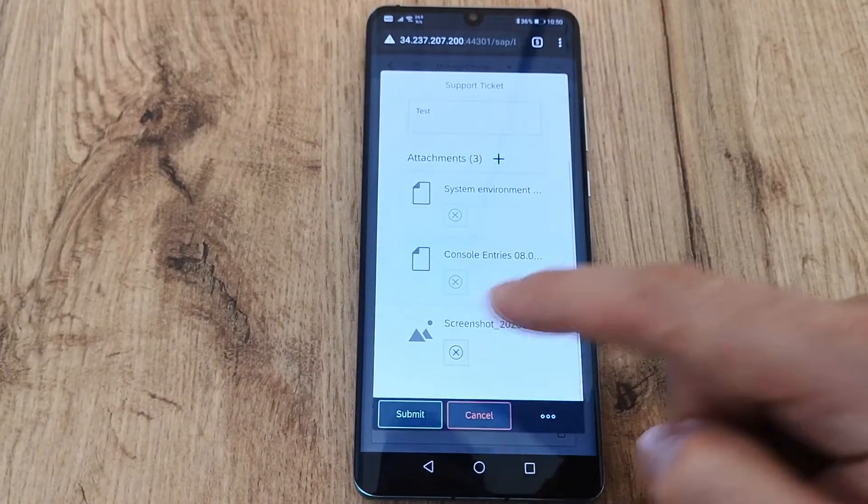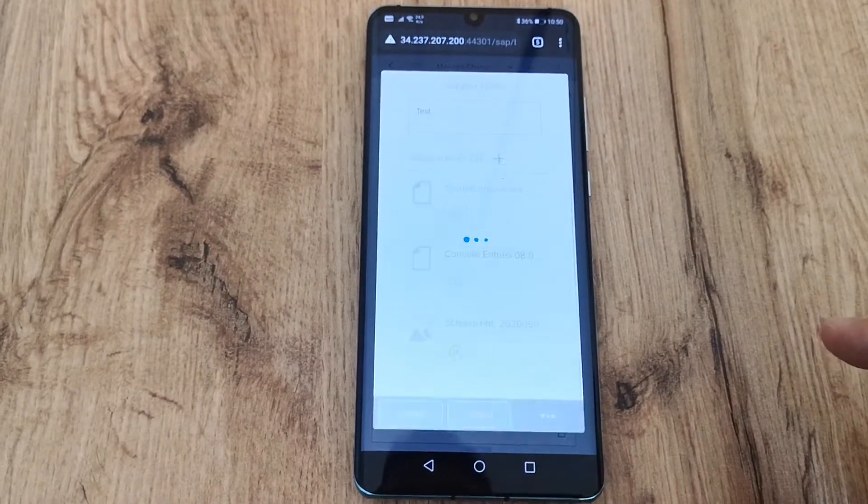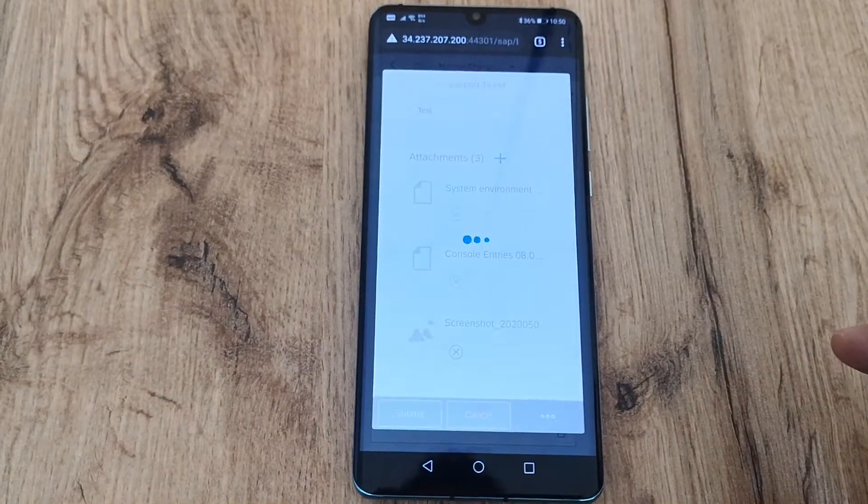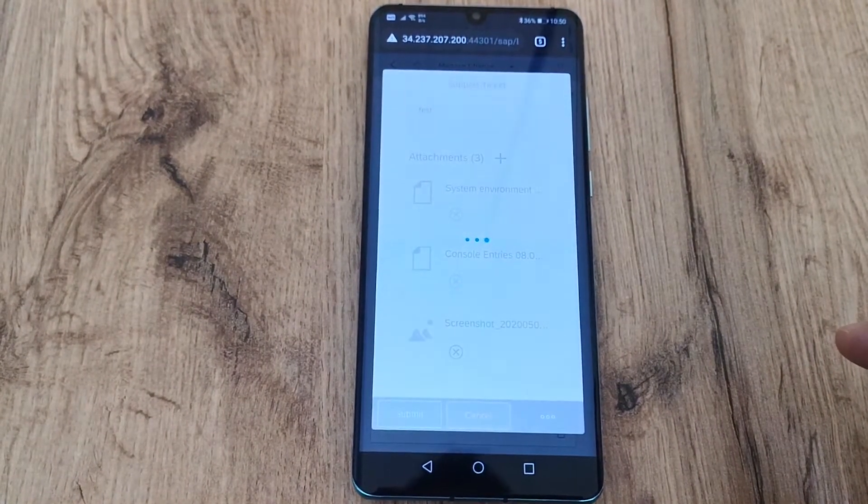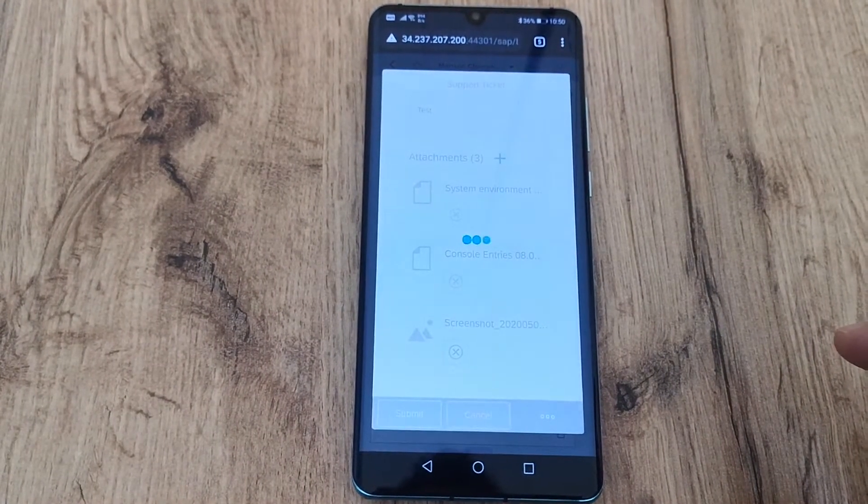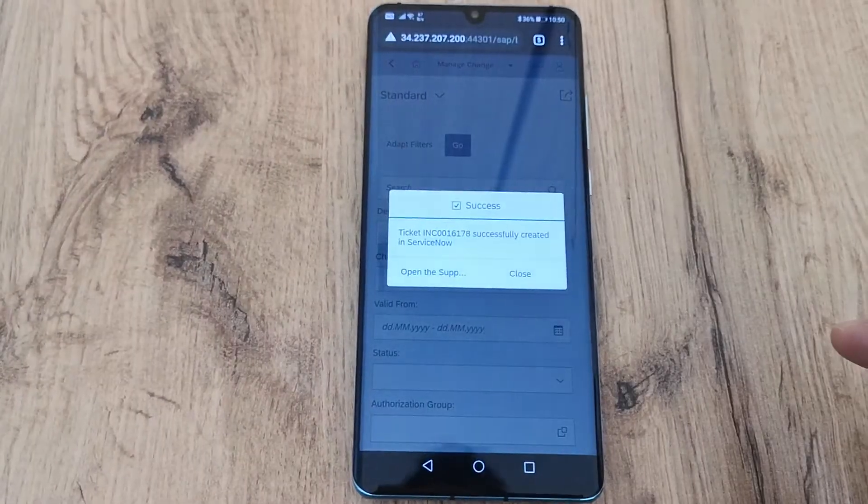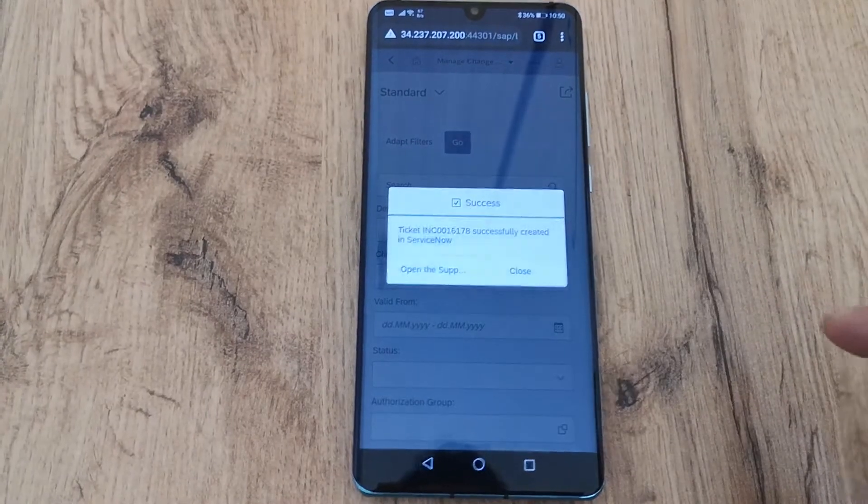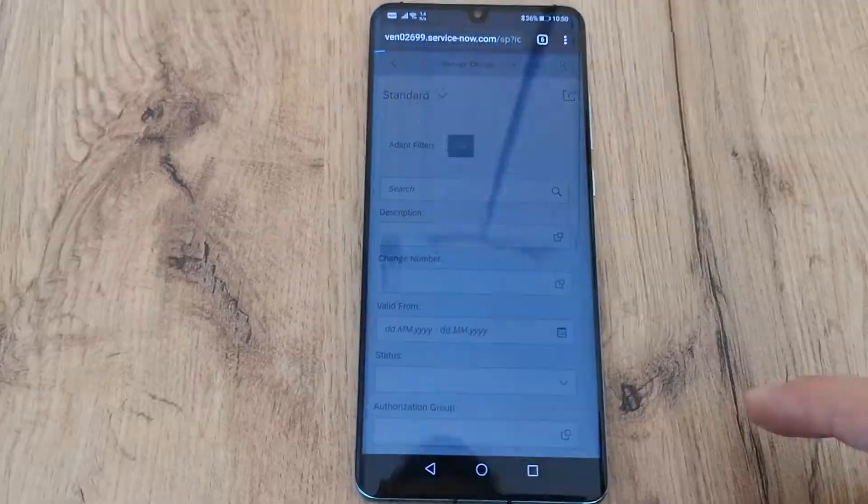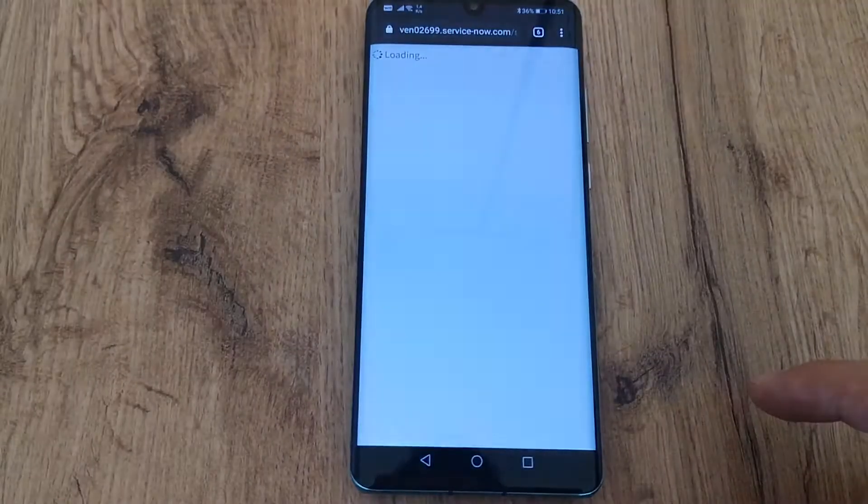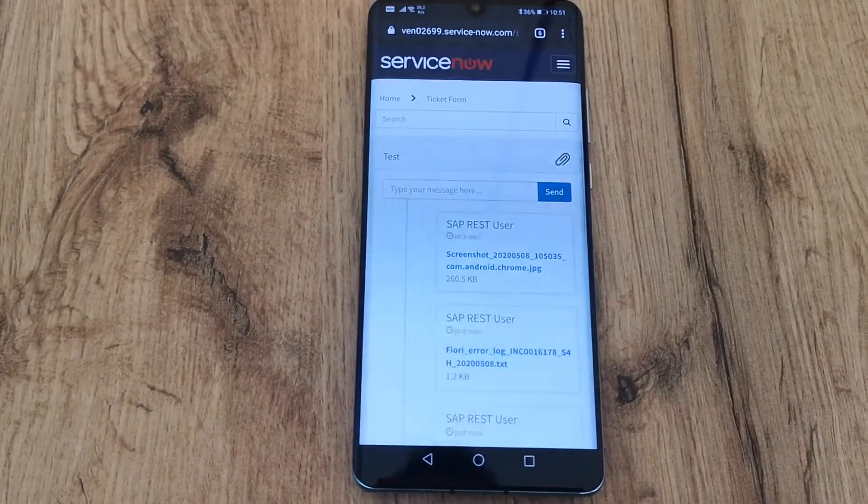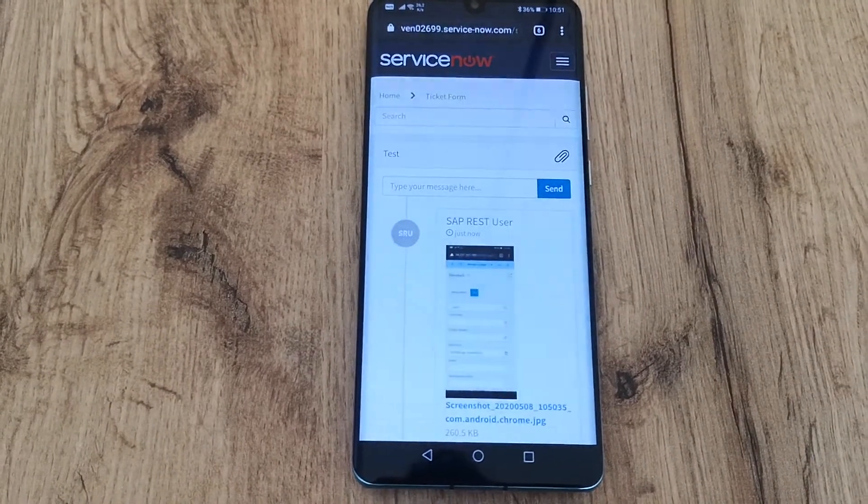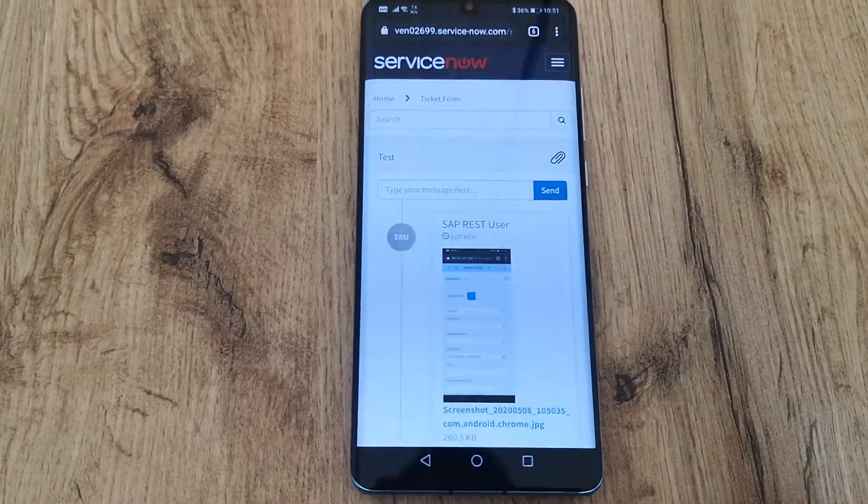I press submit. Now the SAP add-on creates the incident in ServiceNow and attaches the files. Now I can open the incident in the browser and here we go. This is the incident that was created from the Fiori app.